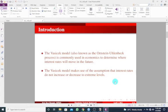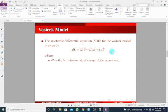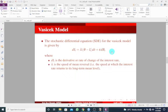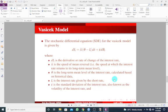The stochastic differential equation for the Vasicek model is given as shown by the equation below. So in here, we have dit is the derivative or rate of change of the interest rate, and we have lambda to be the speed of mean reversal, that is the speed at which the interest rate returns to the long-term mean level. We have theta to be the long-term mean level of the interest rate calculated based on historical data. We have i_t to be the interest rate given by the short rate. Epsilon is basically the volatility coefficient or the volatility of the interest rate. We have b_t to be the Brownian motion or the Wiener process.